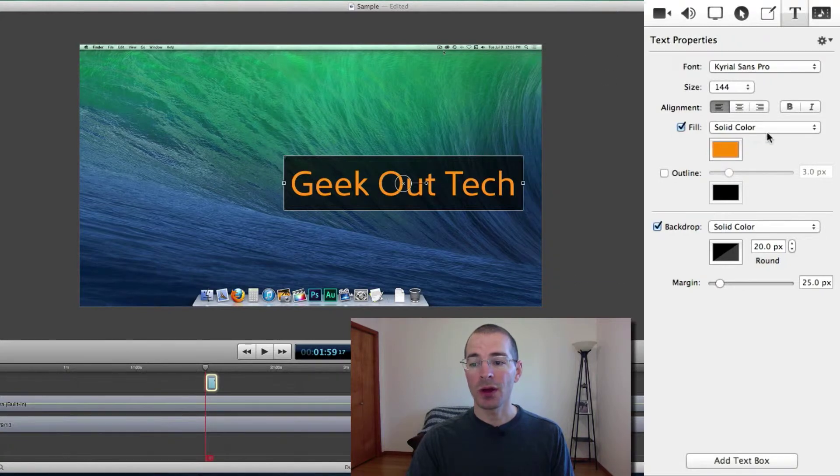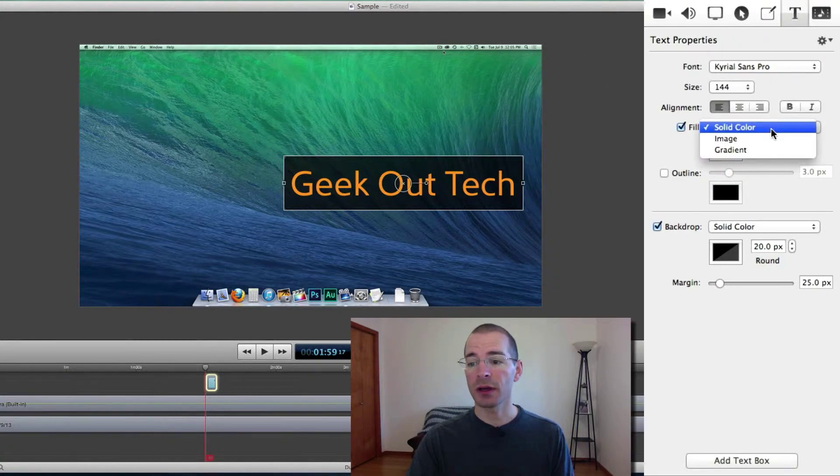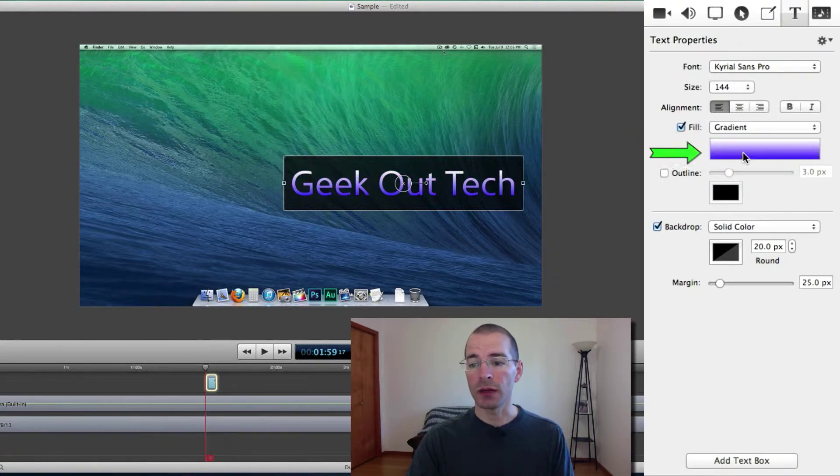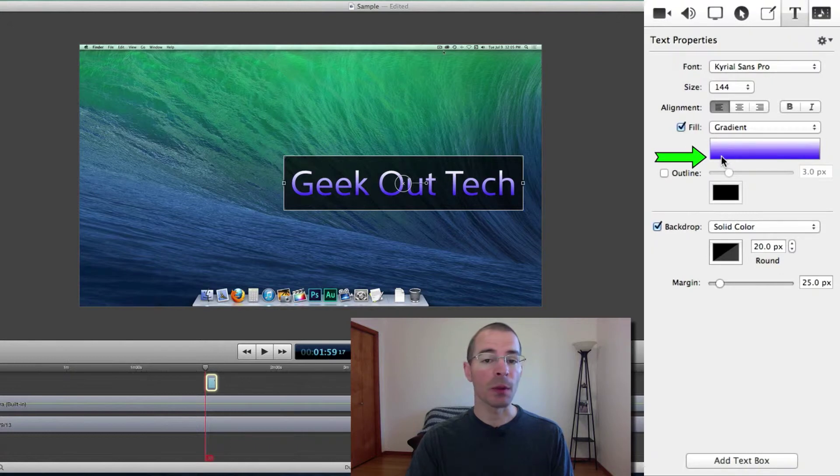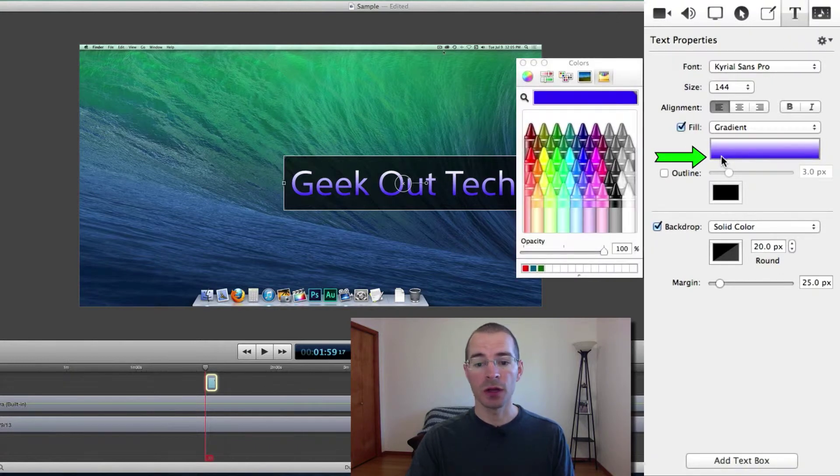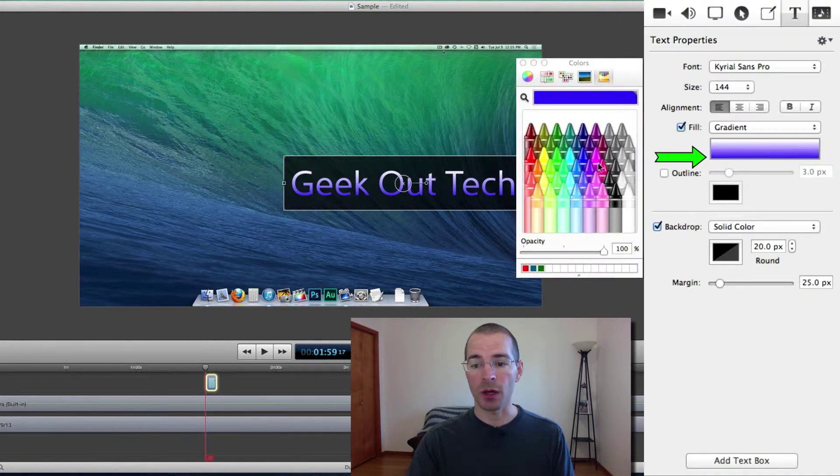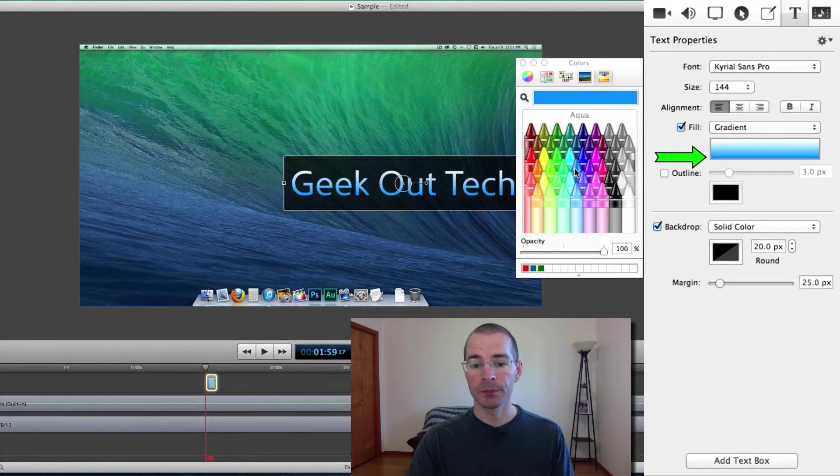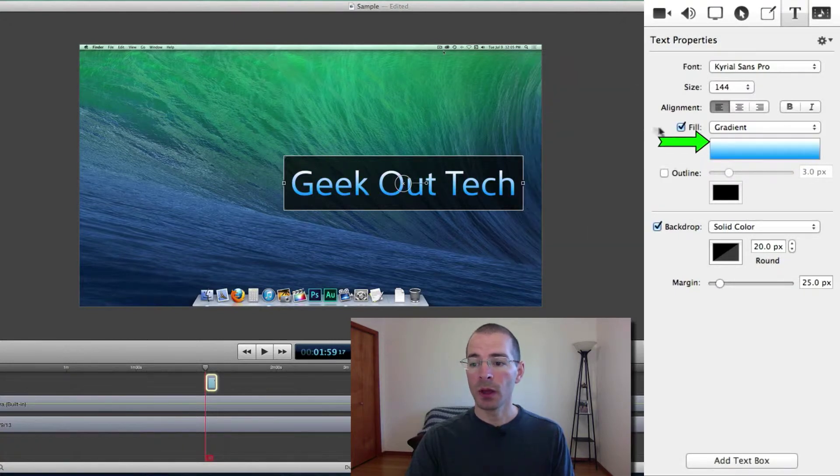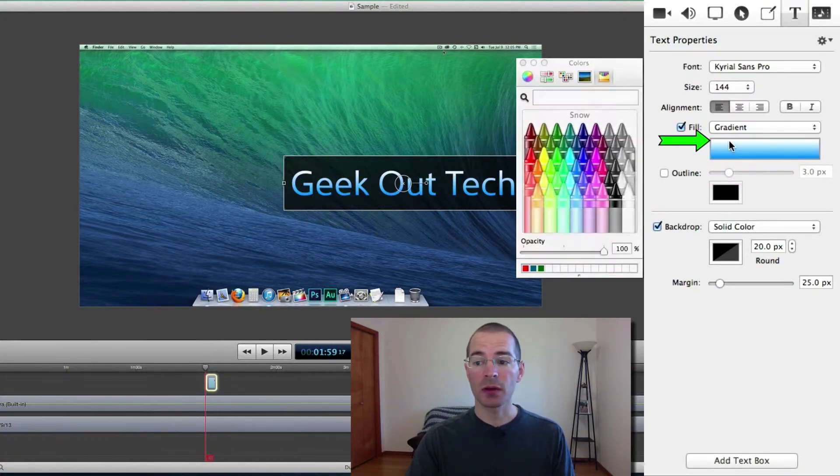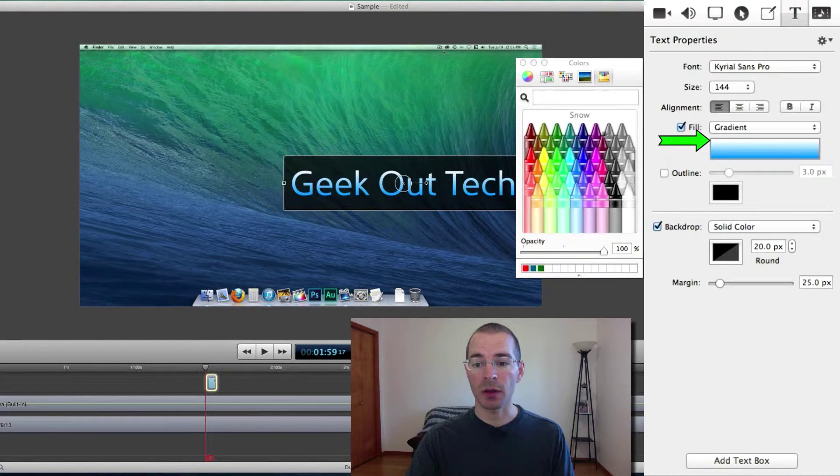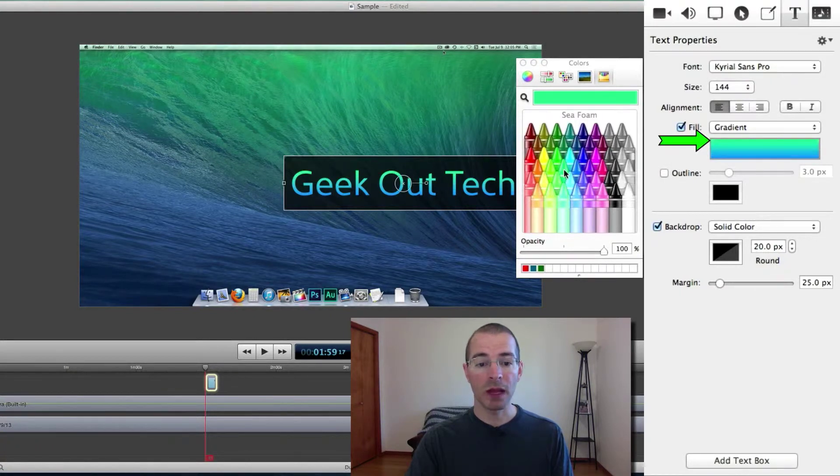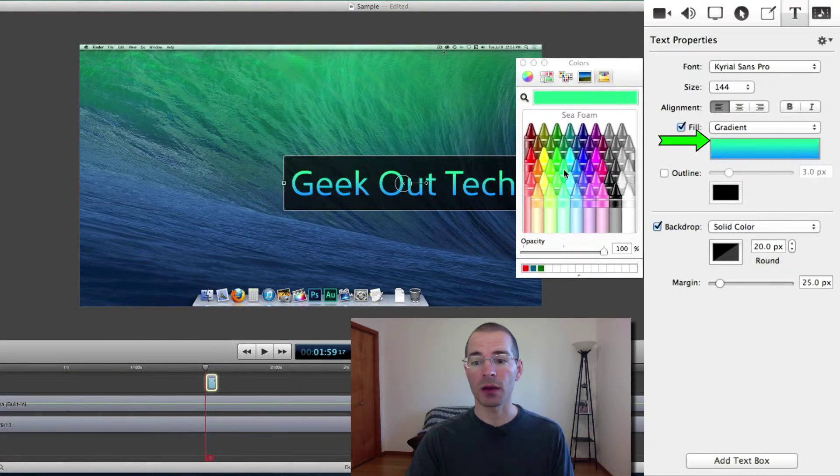You can also do a gradient on the text, choose gradient there. If you click on the bottom color of the rectangle here, it adjusts the bottom color, let's go with that. And if you click on the top of the rectangle, adjust the top color, let's go here and that matches the mavericks background.